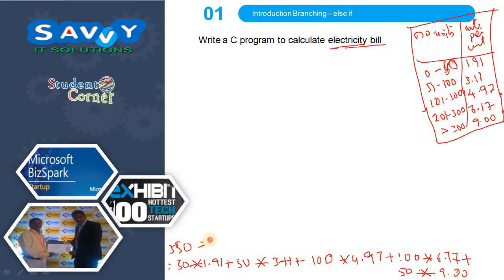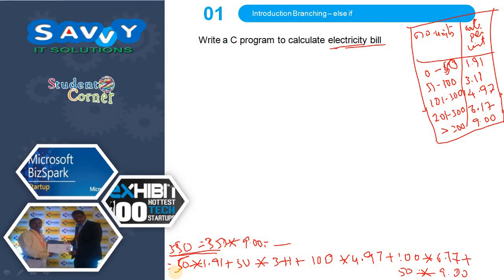People think 350 × 9 gives the bill amount, but if you calculate that way the electricity bill will be very much higher. The correct way is to calculate in this sequence — slab-wise. That is why we are writing the code in this manner.